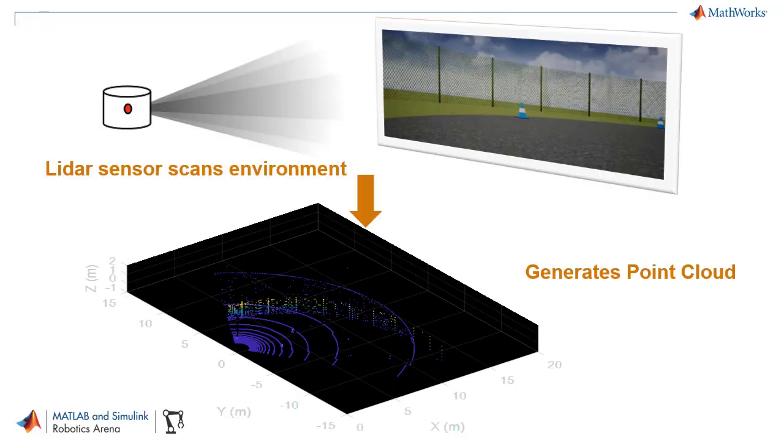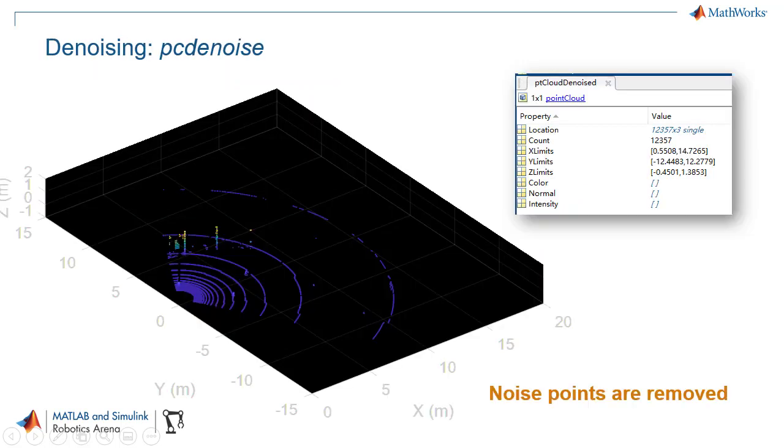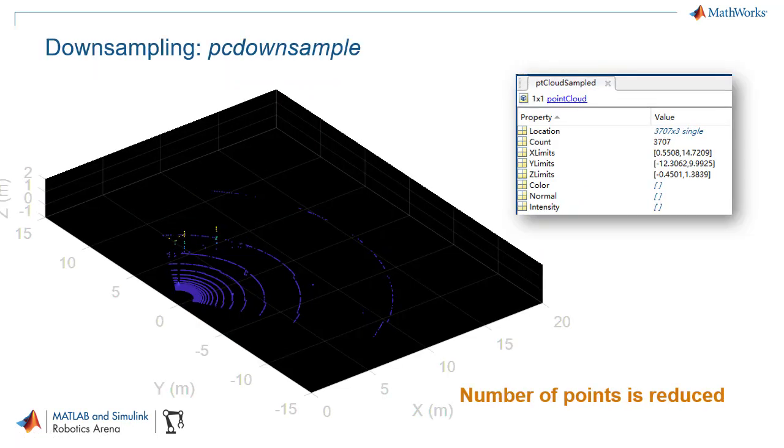First, you will explore what a point cloud is, and then discover how to preprocess a point cloud using techniques like denoising and downsampling.